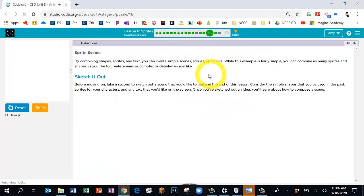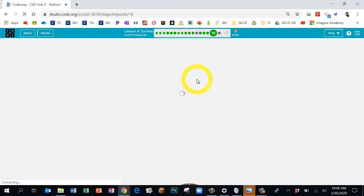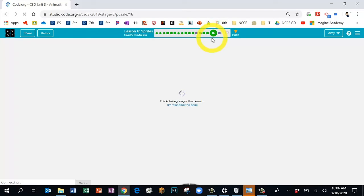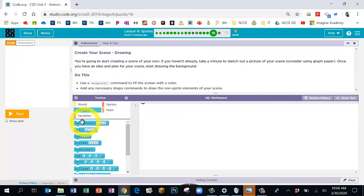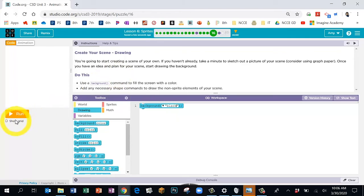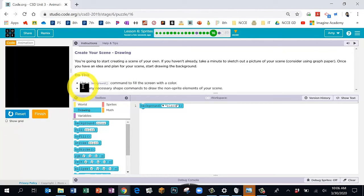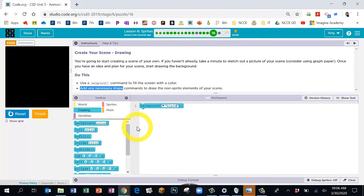On Bubble 16 we're going to start with your background block. Choose a background color: light blue for an outside scene, or dark blue or black for a space scene. The background command is in the blue section. I'm going to make a space scene. Also on Bubble 16, we're going to add shapes — you need a minimum of two shapes. It could be two rectangles, two circles, or ellipses. You have to have at least two shapes.